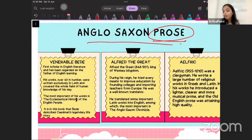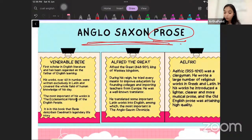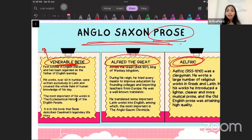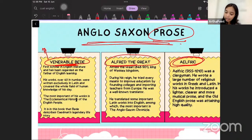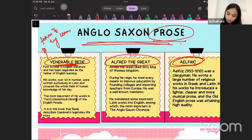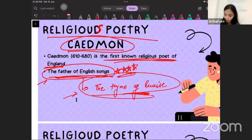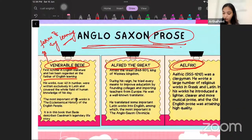Three of the most famous prose writers of the time that you should know about: first is Venerable Bede, second is Alfred the Great, and third is Aelfric. When we talk of Venerable Bede and Old English prose, this should be the first name that comes to your mind. He was the first scholar in English literature and was regarded as the father of English learning.